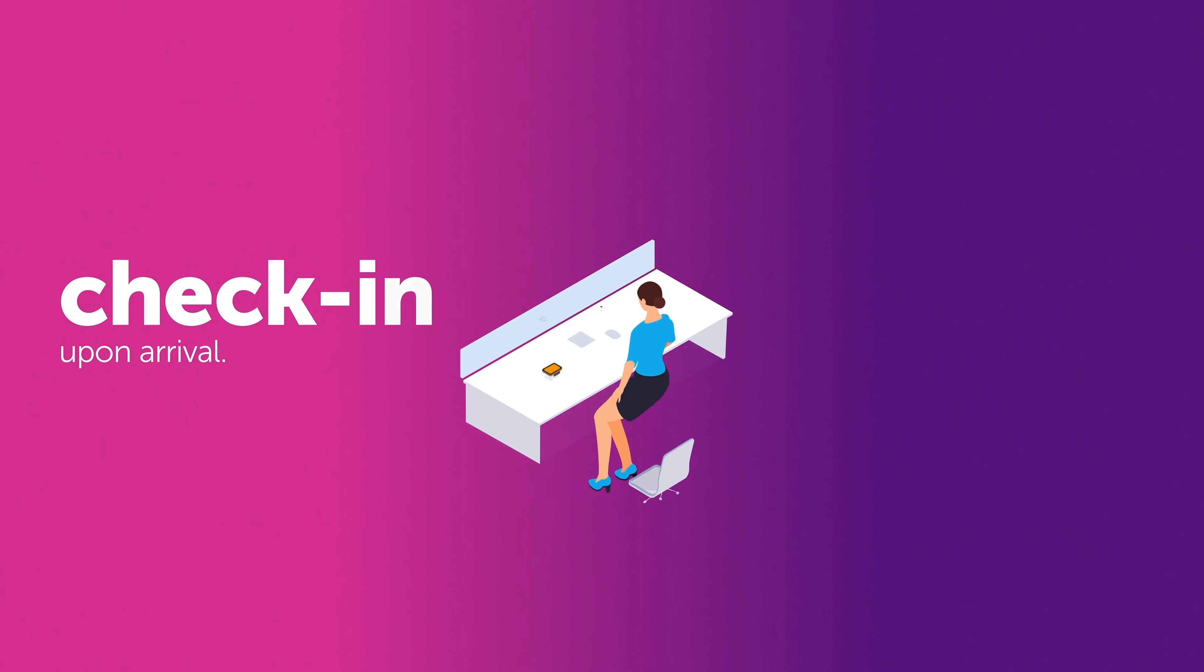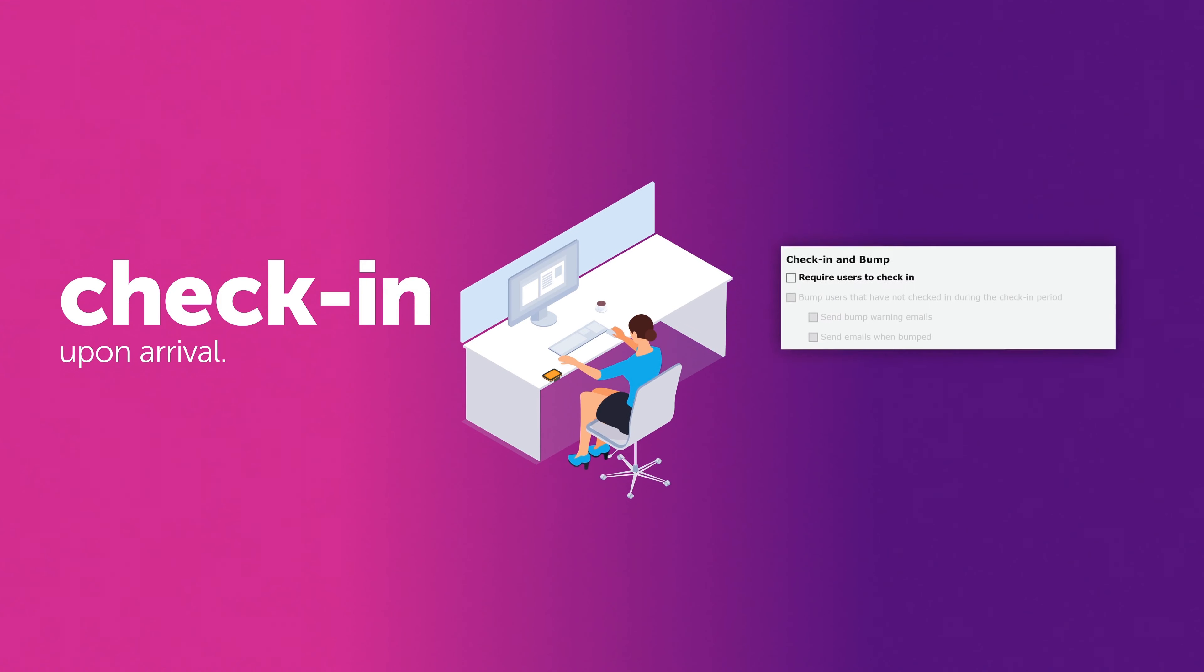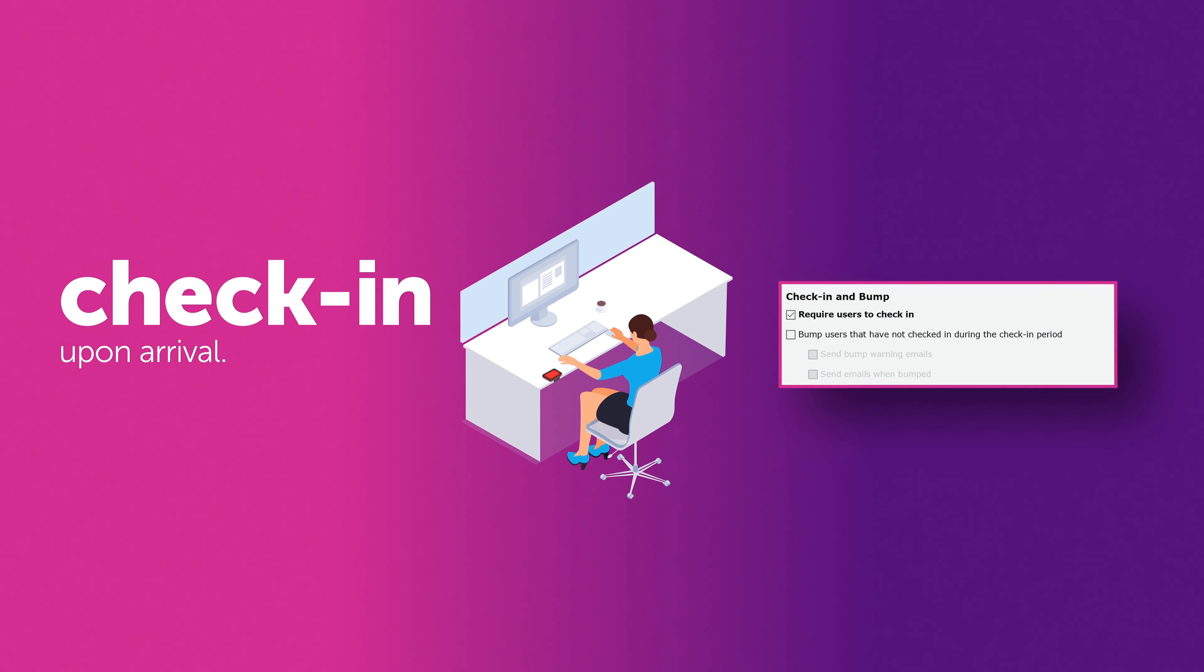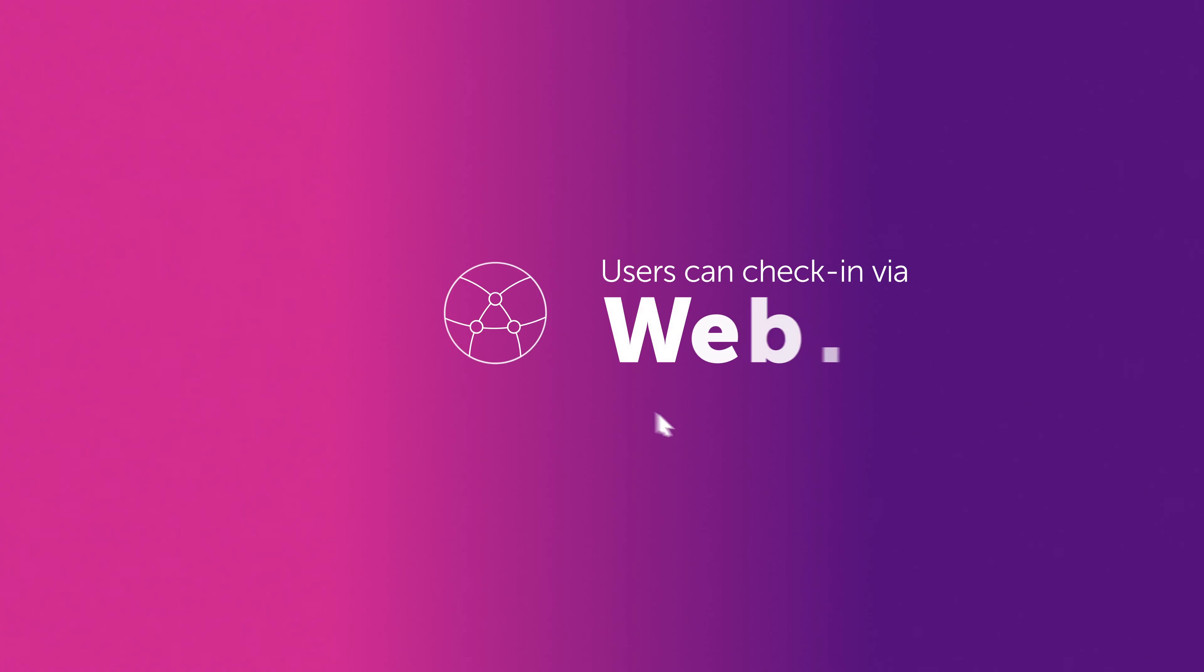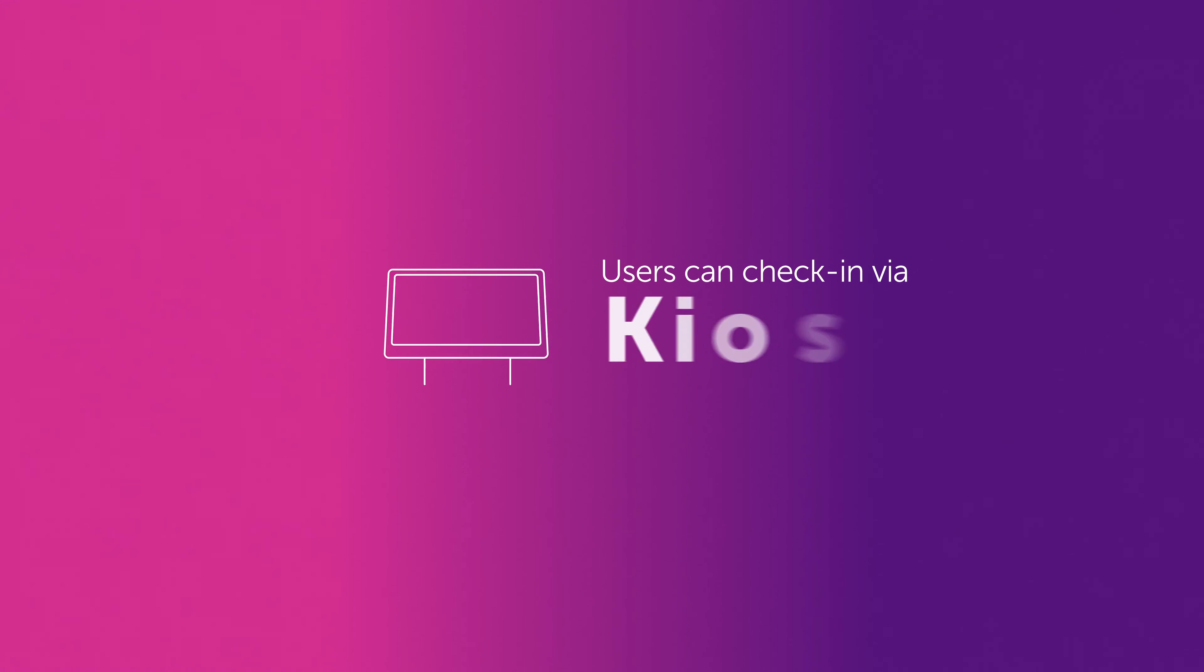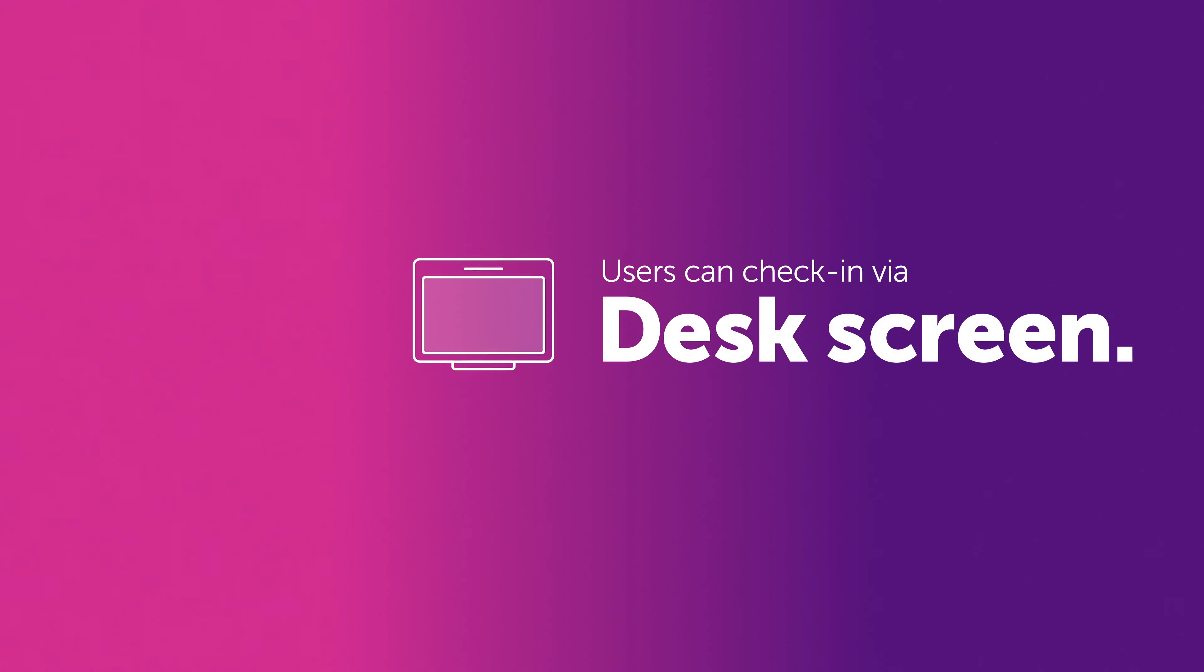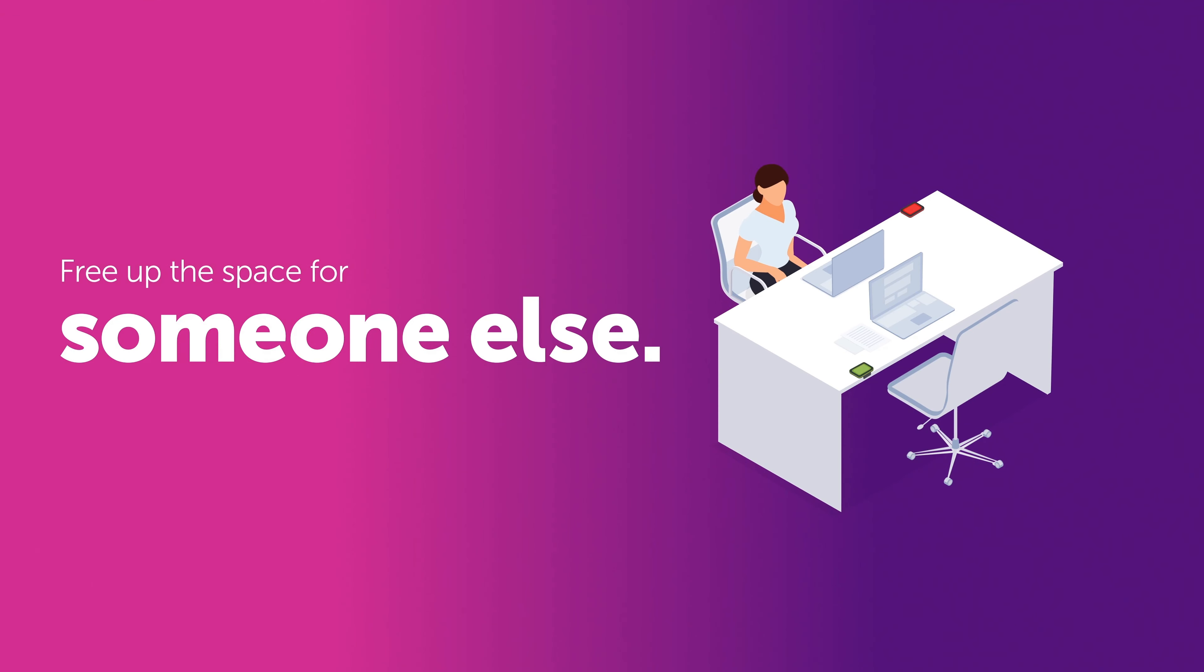You can ask users to check in upon arrival. For each booking period, you can set the amount of time that users get to turn up and check in. Users can check in on the web, on the mobile app, on the kiosk, or right on the desk screen itself. And if someone doesn't turn up and check in, you can free up the space for someone else to book.